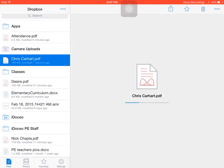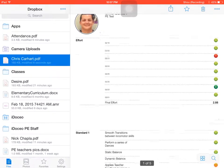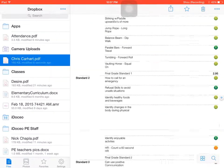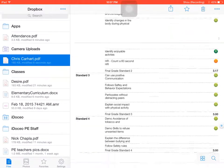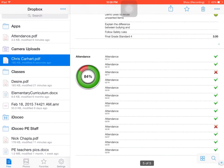When I open it up, this is what it looks like. It has his picture with his name and what class he's in, has all of his effort grades, has standard one grades, has standard two grades, standard three, standard four, and the attendance grades.